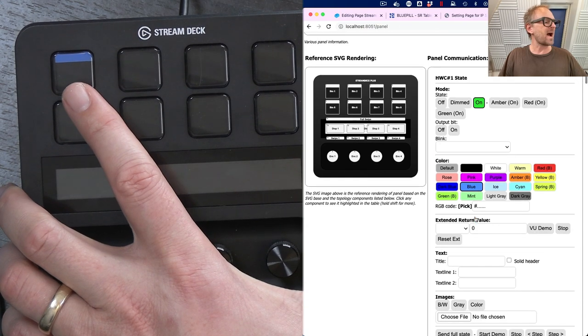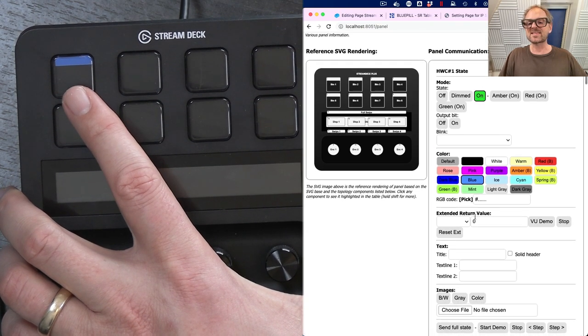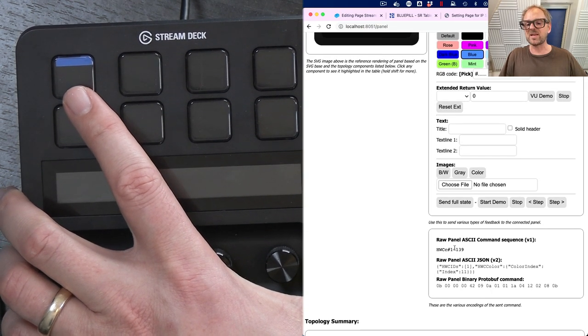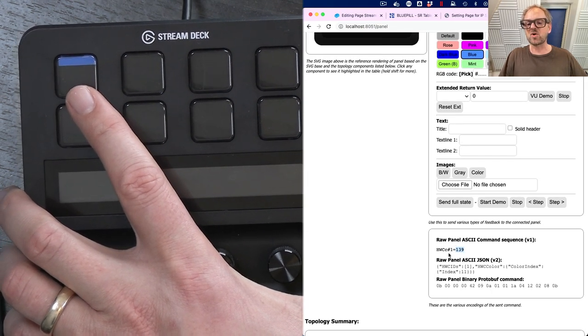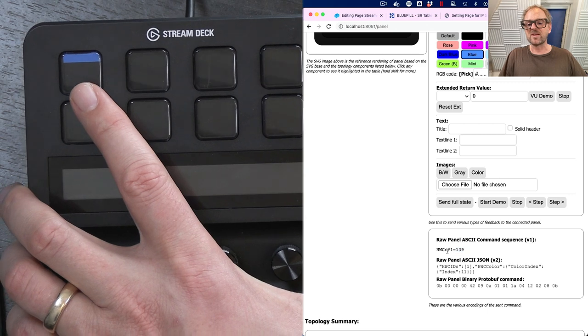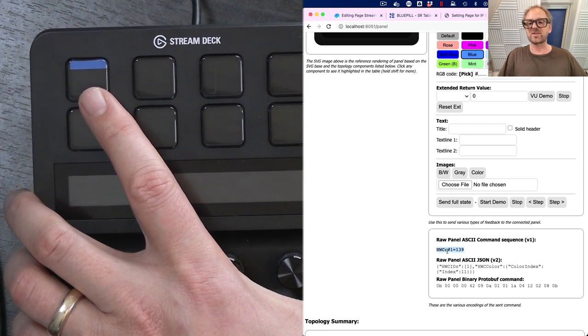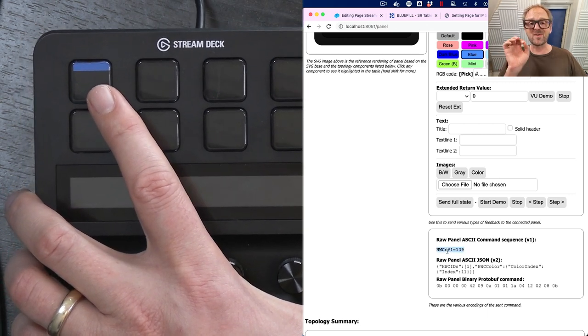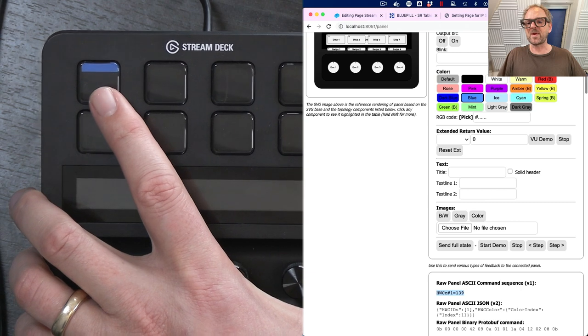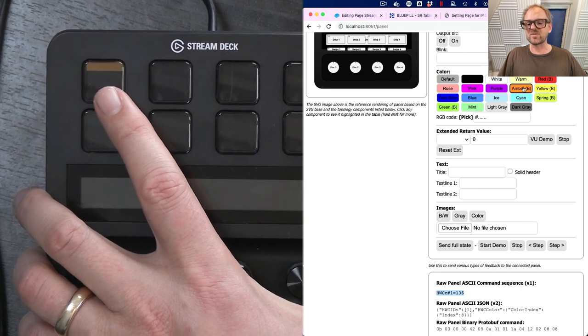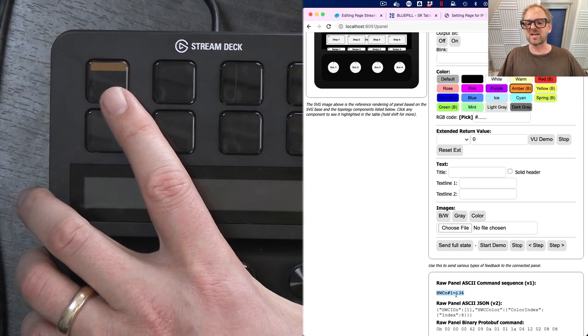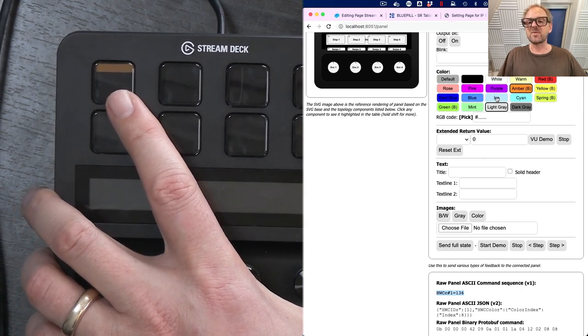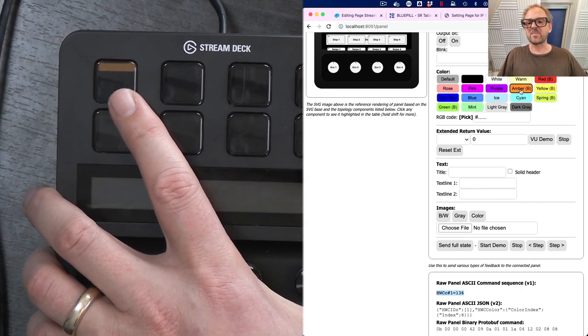And the commands that are being sent over to the panel over TCP are shown down here. So this is the instruction, the color number for blue. And if I picked another one, you'll see that this updates to a different value. So now it is amber.